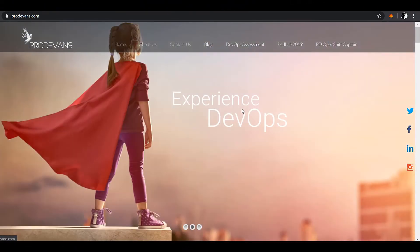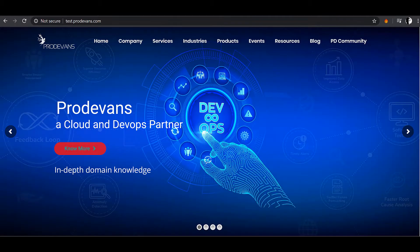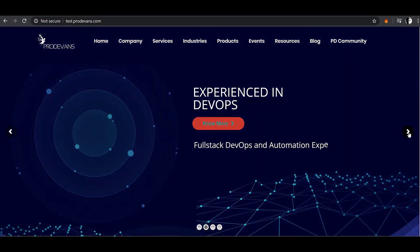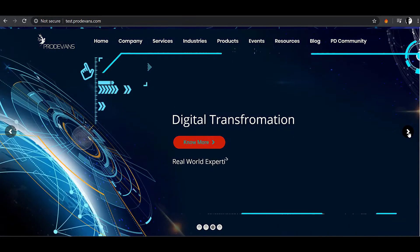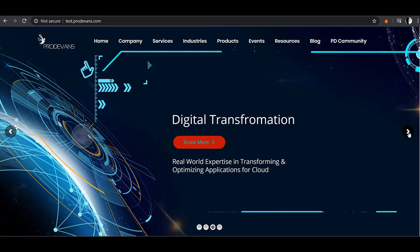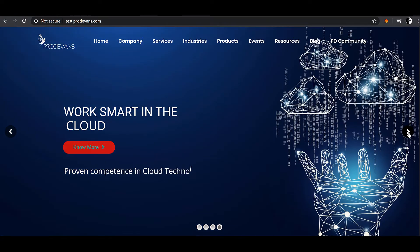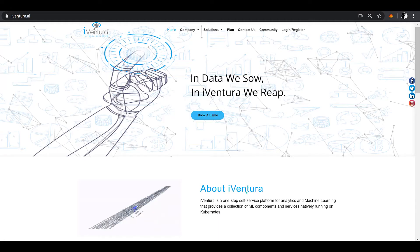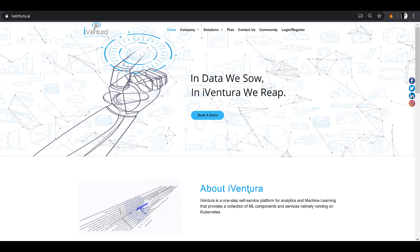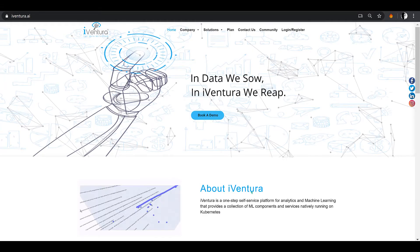And also iVentura, a one-step self-service platform for analytics and machine learning. You may explore more of that here at test.prodavance.com and at iVentura.ai.